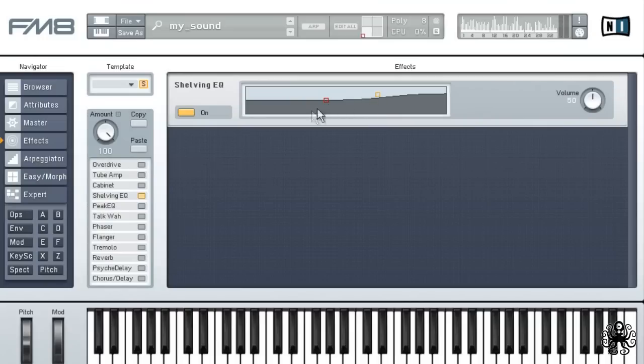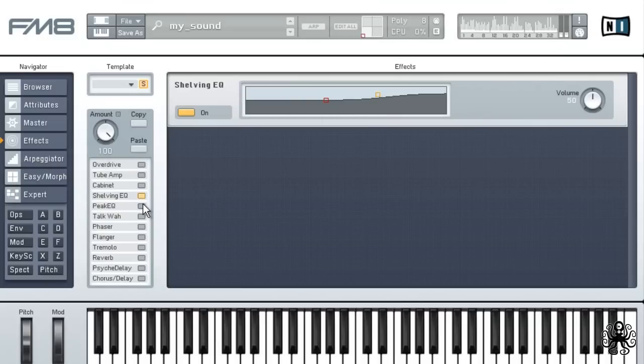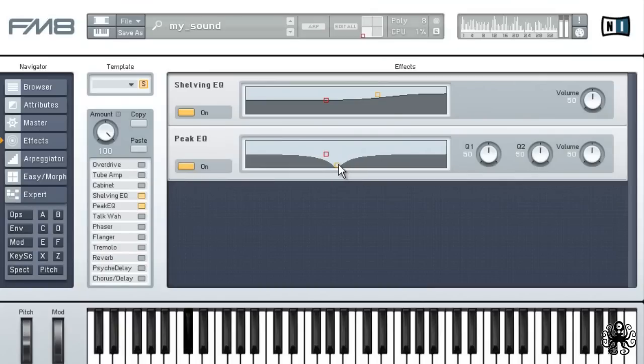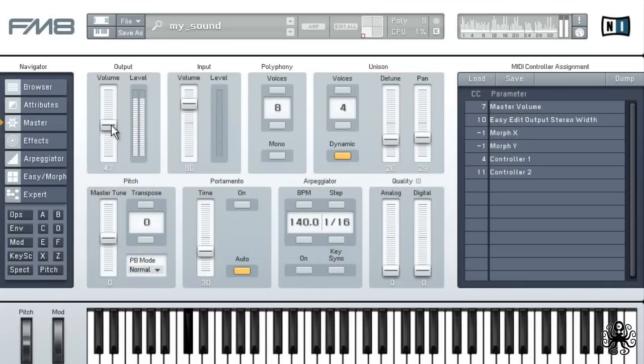Then enable the peak EQ and get rid of those annoying mids. Okay, that seems to fit in nicely. Turn that back up a bit.